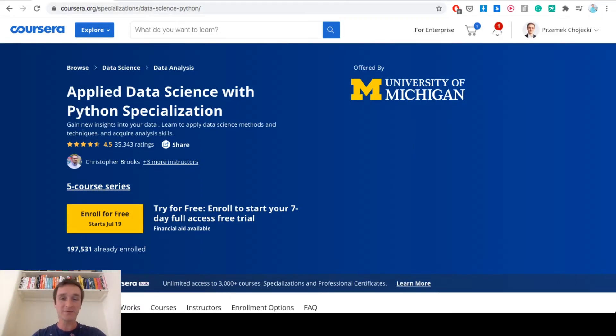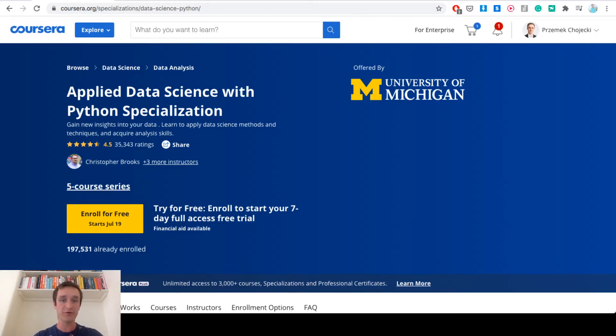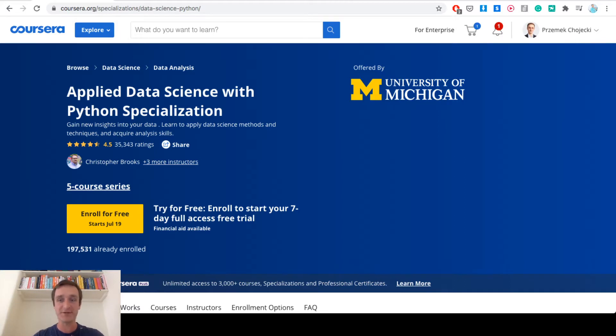Hi, my name is Przemek Chojecki and welcome to my YouTube channel. Today I'm going to review Applied Data Science with Python specialization from University of Michigan available at Coursera.